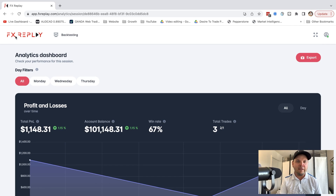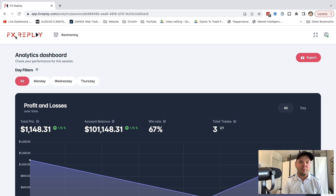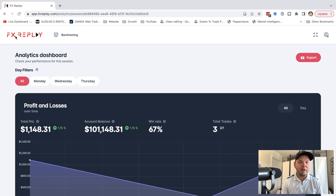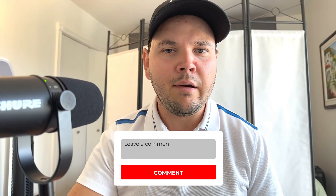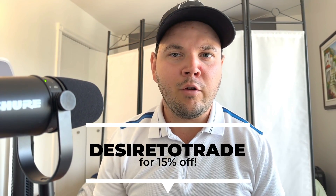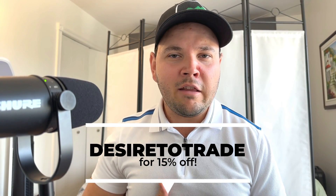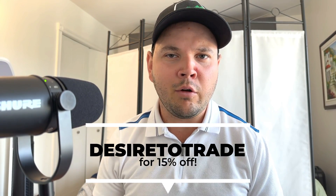FX Replay is a subscription model — you pay monthly. You only pay when you're backtesting and can cancel anytime. This can be cheaper than buying software like Forex Tester outright. I have a discount coupon on screen if you want to save some money — I don't get paid anything if you sign up, but you do get a good discount. If you've used FX Replay before or have any thoughts, let me know in the comments. I'll catch you in the next video. Ciao.